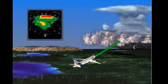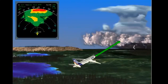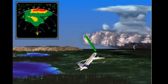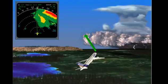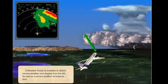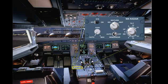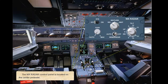A weather radar is installed to detect severe weather and display it on the ND for use as a severe weather avoidance tool. The weather radar control panel is located on the centre pedestal.